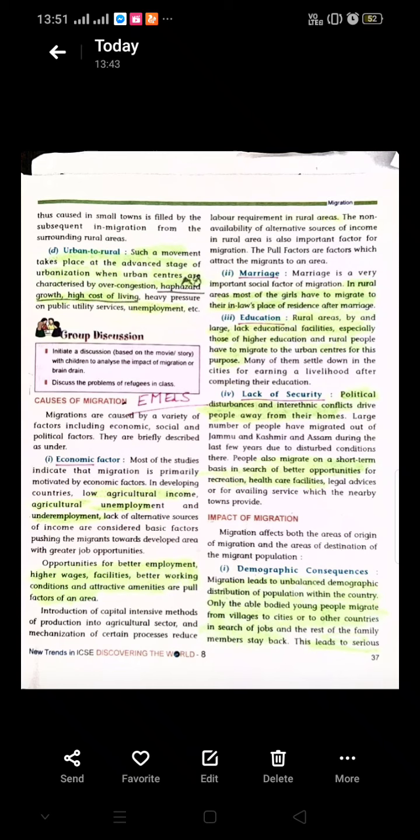We had also studied the causes for migration. Economic causes was one of the most important. Apart from economic factors, marriage was also a cause, where girls were migrating to another city, town, or village. Education was also an important factor, as students left for higher education due to lack of educational facilities. Lack of security, political disturbances, and conflicts also caused migration. Some people also migrated short-term for better recreational and healthcare facilities.